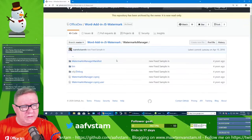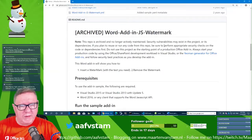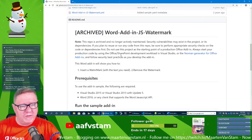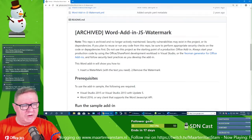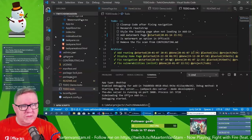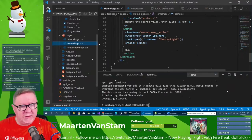Going back to the readme page. The repo is archived, no longer actively maintained — security issues may exist. The disclaimer says: do not use this project as a starting project, always start production code by using Office SharePoint development workload in Visual Studio or Yeoman generator — that's what we use for our tool. The Word add-in will show you how to insert a watermark with the text you need and remove it — exactly what I want.